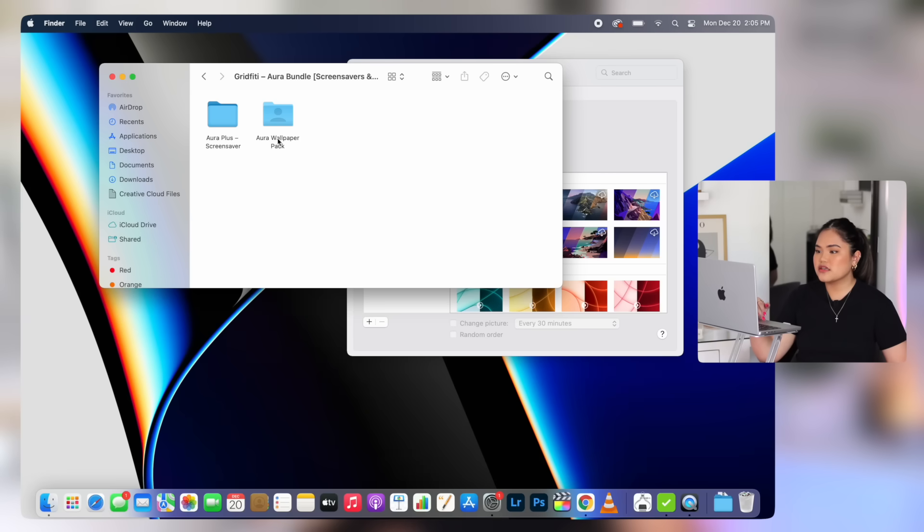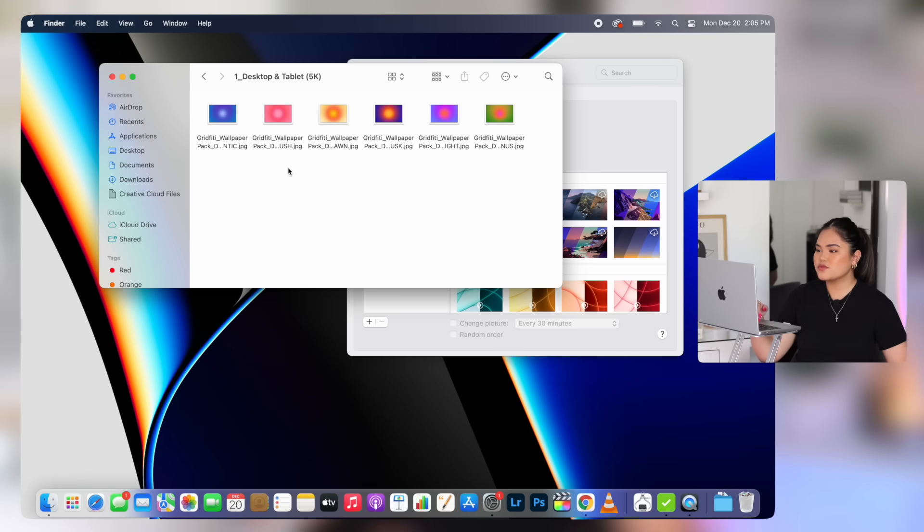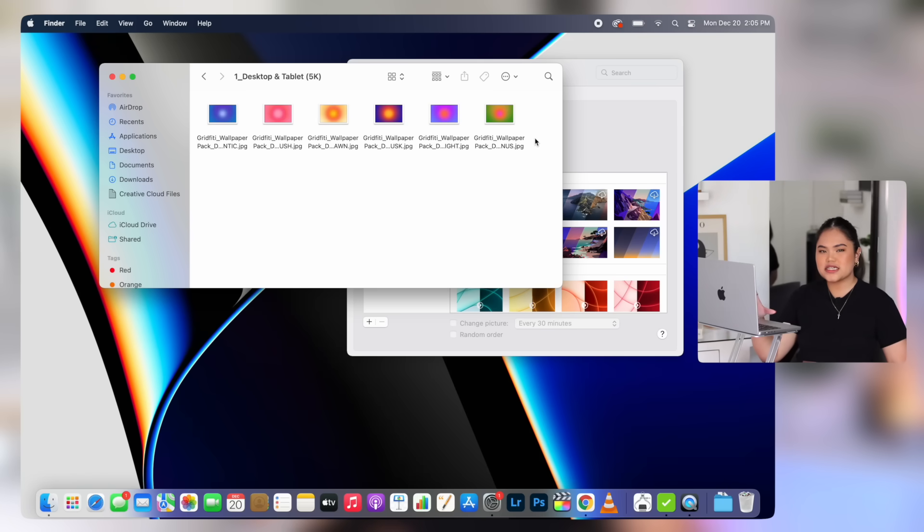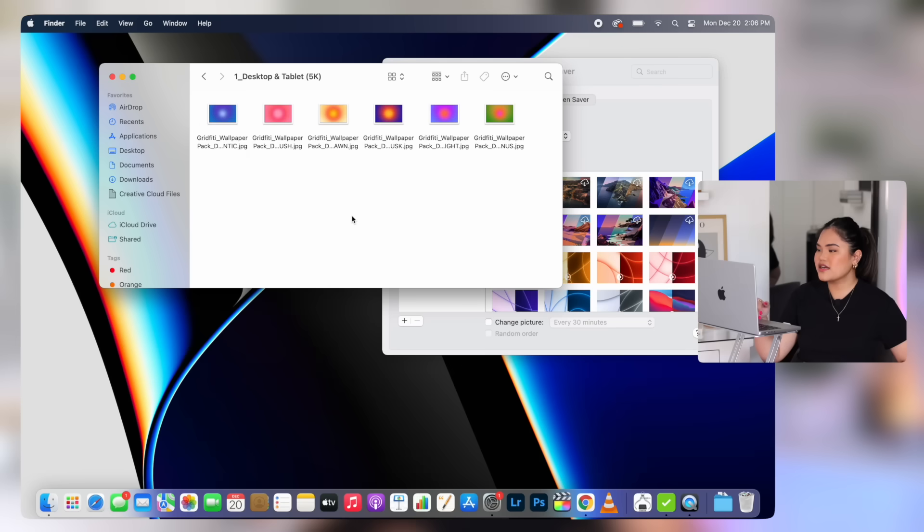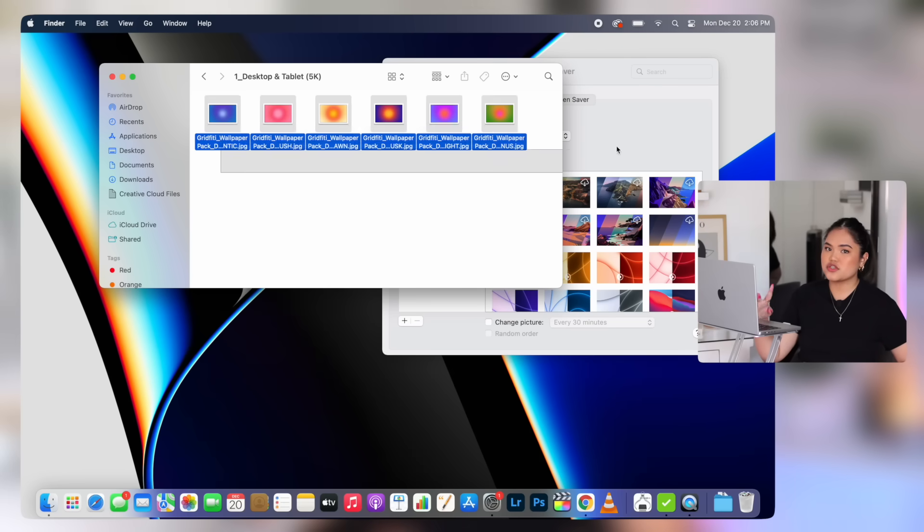So the wallpapers are still in my downloads folder. This is what I bought. It's like this set of Aura Lights wallpapers. This type of design is super in trend right now. And I actually really like it, which is why I obviously spent $6 on this set of wallpapers. So I really hope it looks good so that my $6 don't go to waste.